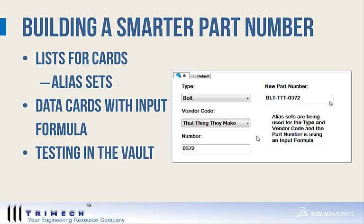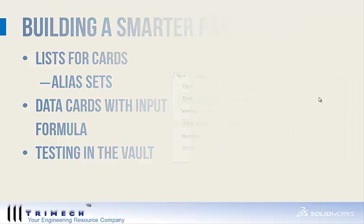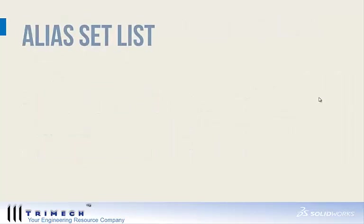We're going to start with lists for cards, showing you how to create alias sets for the lists, as well as jumping over to data cards, editing an existing data card or creating a new data card using input formula. And last, we're going to test this inside the vault.